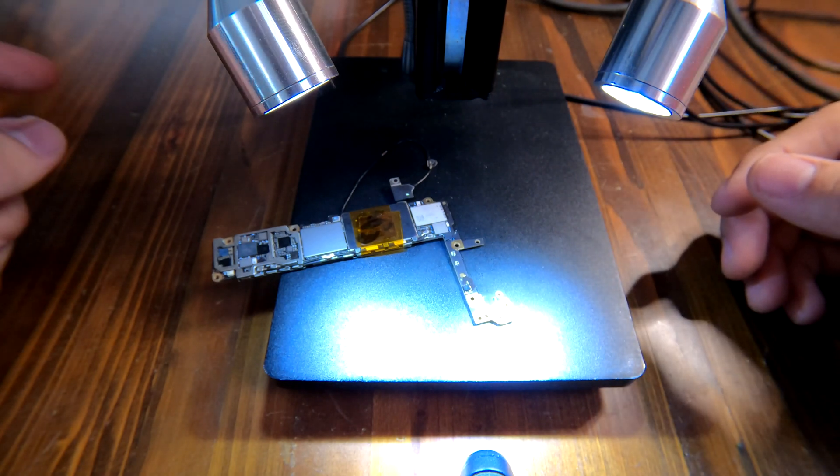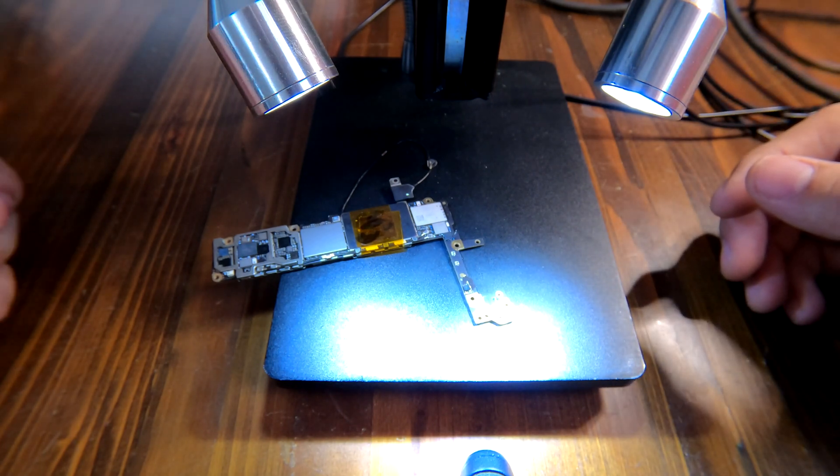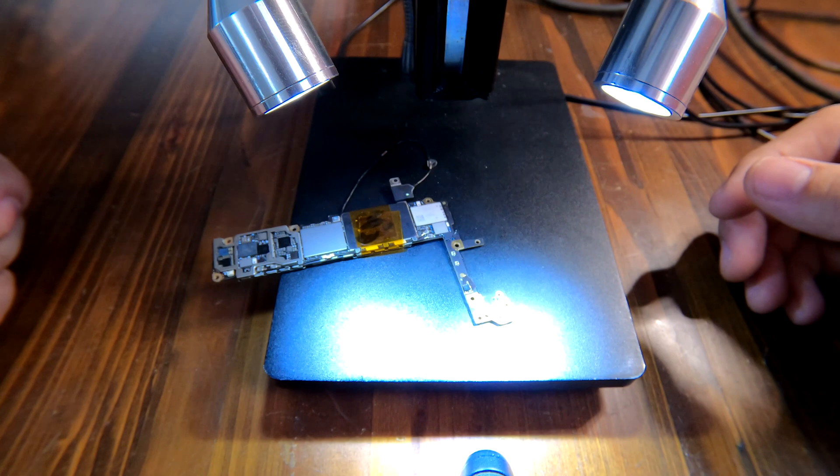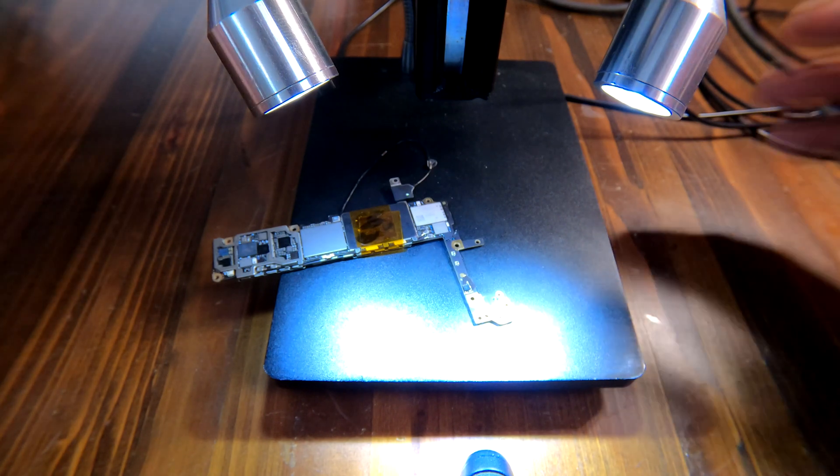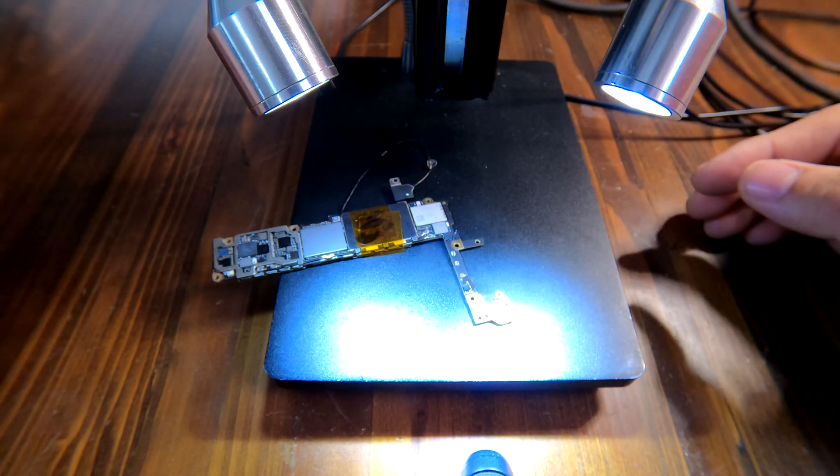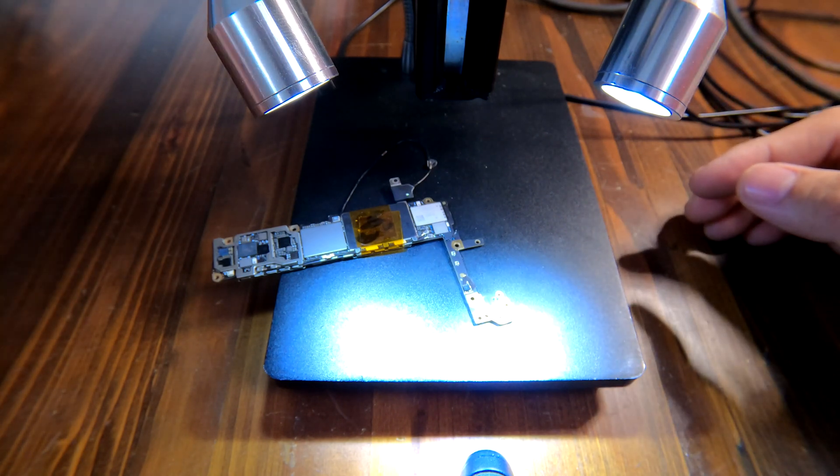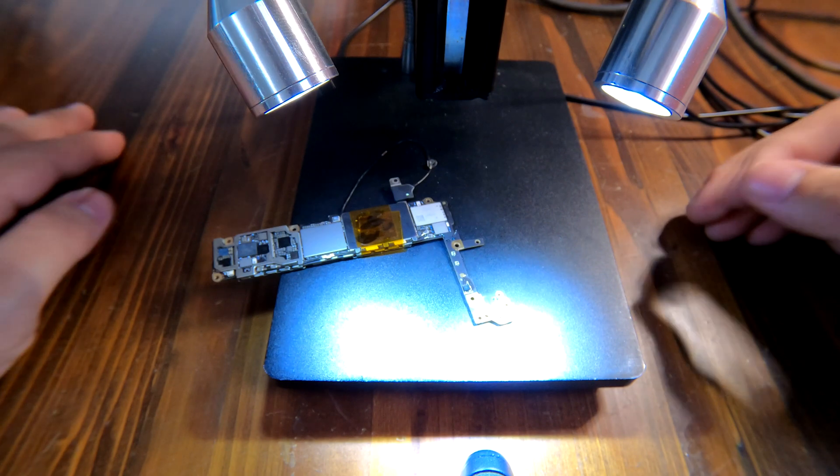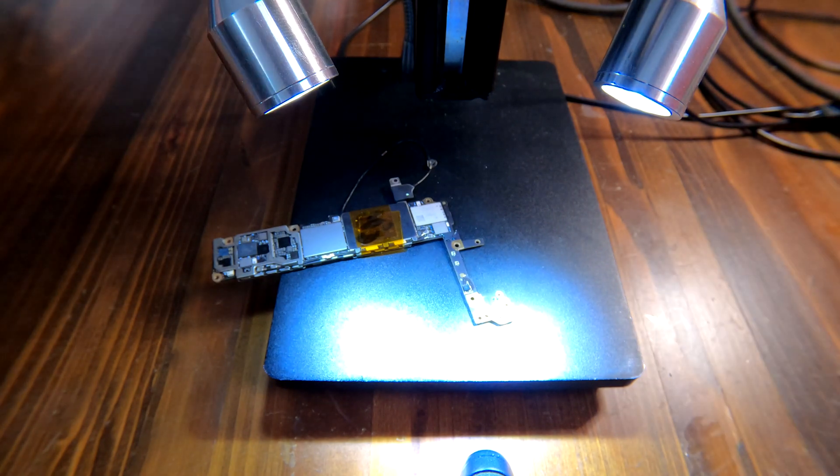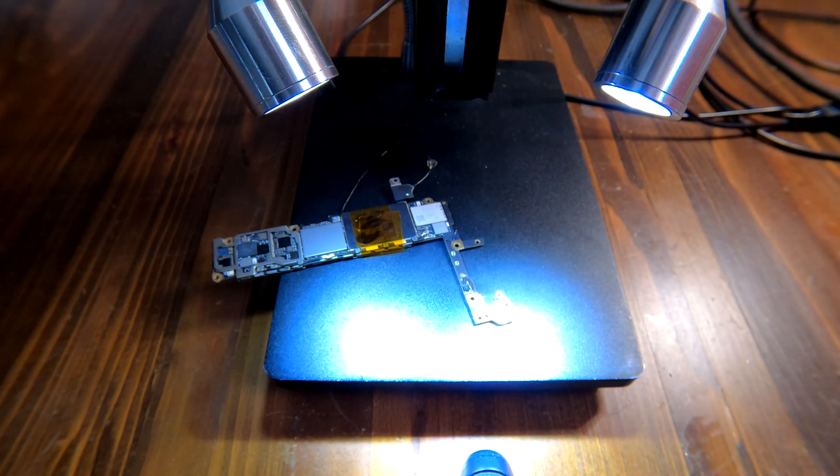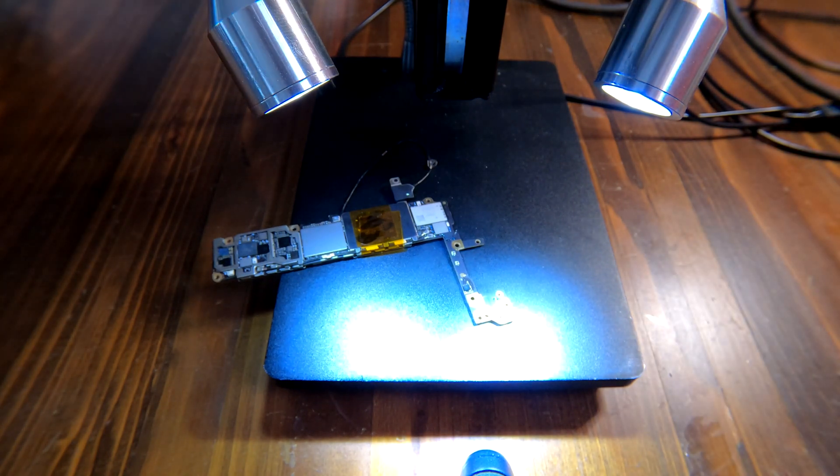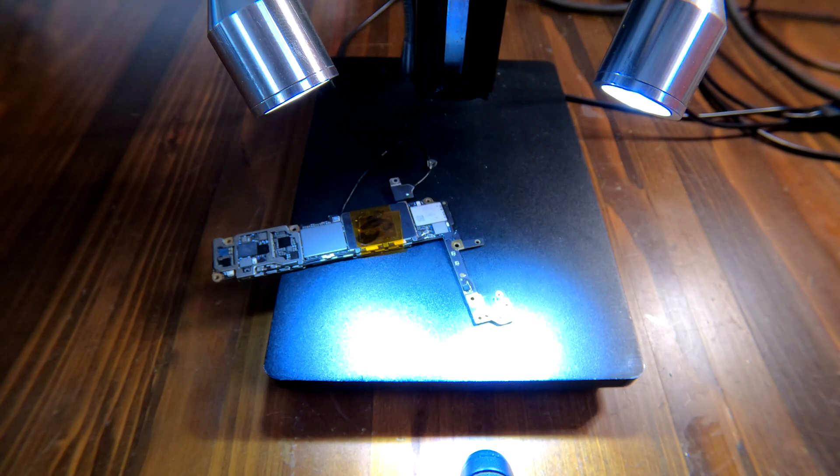But I'm going to try 350 and then if it doesn't work I'm going to increase temperature. But first I'm going to try 350 because that's what I use typically for desoldering.